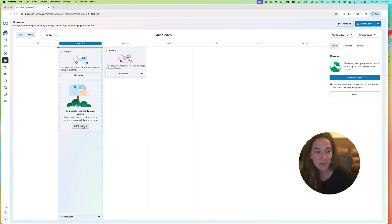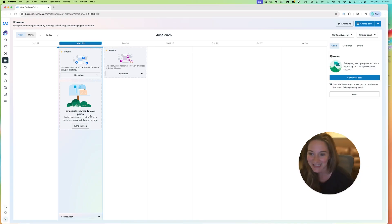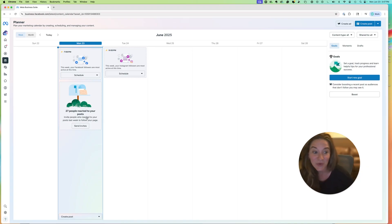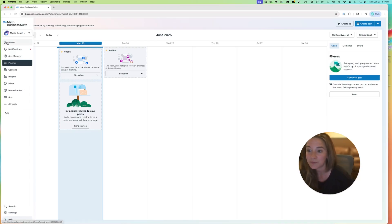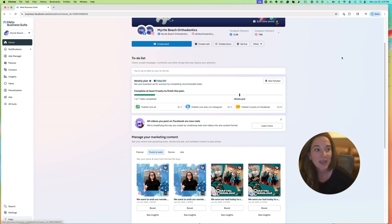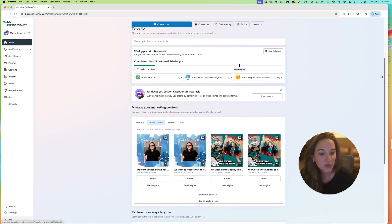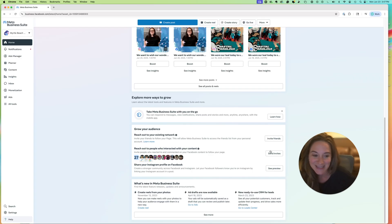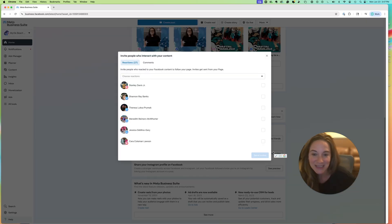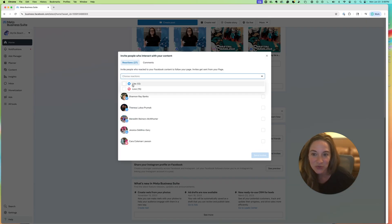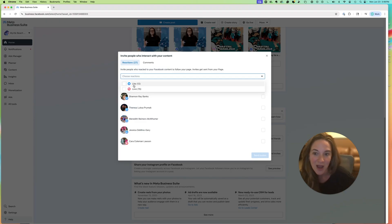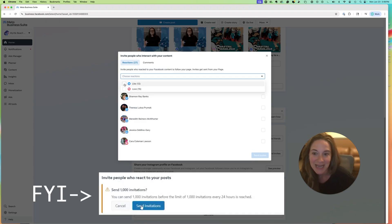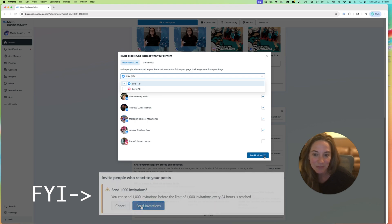However, some people were sharing that this mailbox does not show up and they can't see it. So another place that you can find this is if you go to the home, and if you scroll down all the way to the bottom, there's a card called Grow Your Audience. And you can see here, it's that same number, 27, and it's going to let you send invites and choose by reactions, your like, love, or other reactions. And once you select one, then you can send invites in bulk.